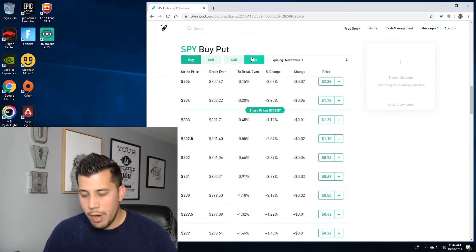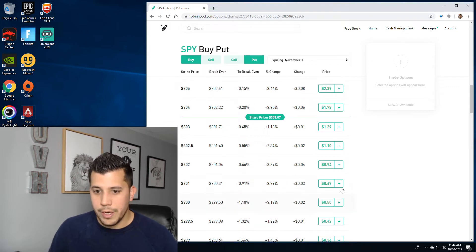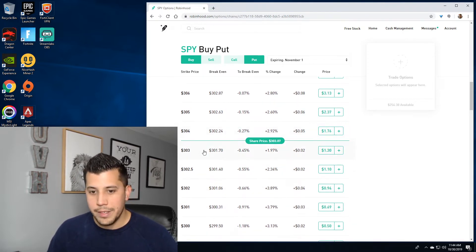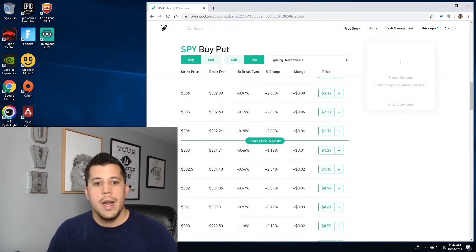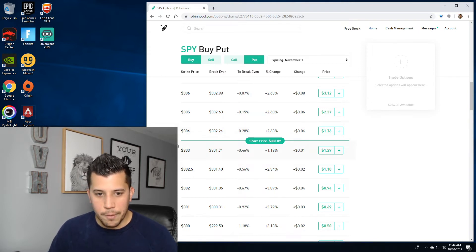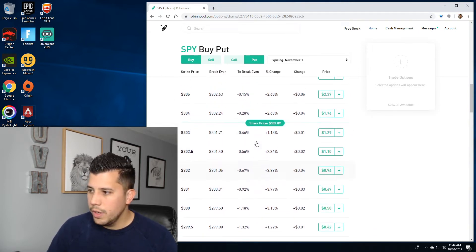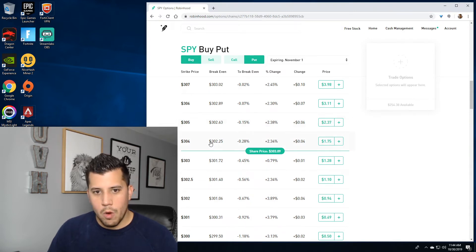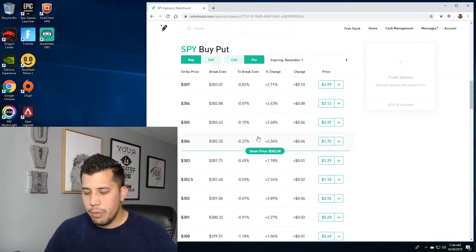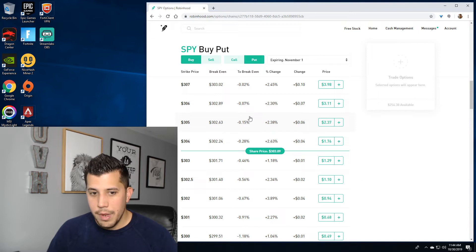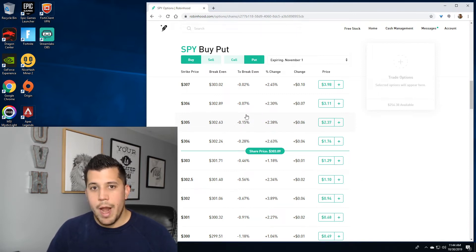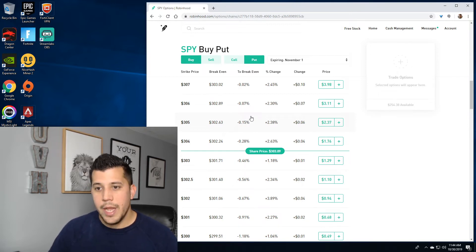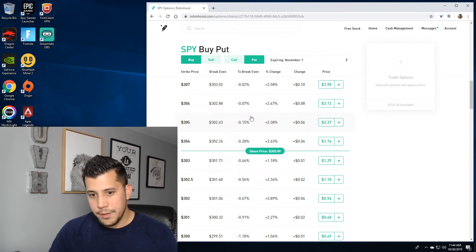I'm going to open and close an order so you can see from beginning to end — I'm most likely going to lose money on it because this is for example purposes only. If you don't know what a debit put spread is, definitely look it up. When you do a debit put spread, you're actually going to be short something. Unlike a credit spread, you're going to be paying out a debit, so it costs you money to put the trade on.